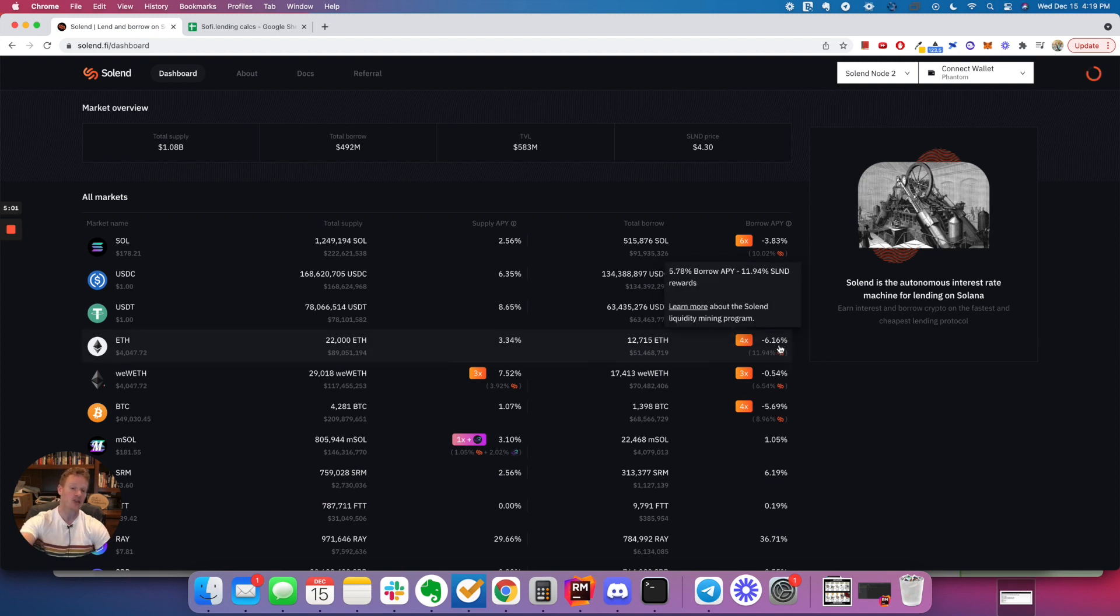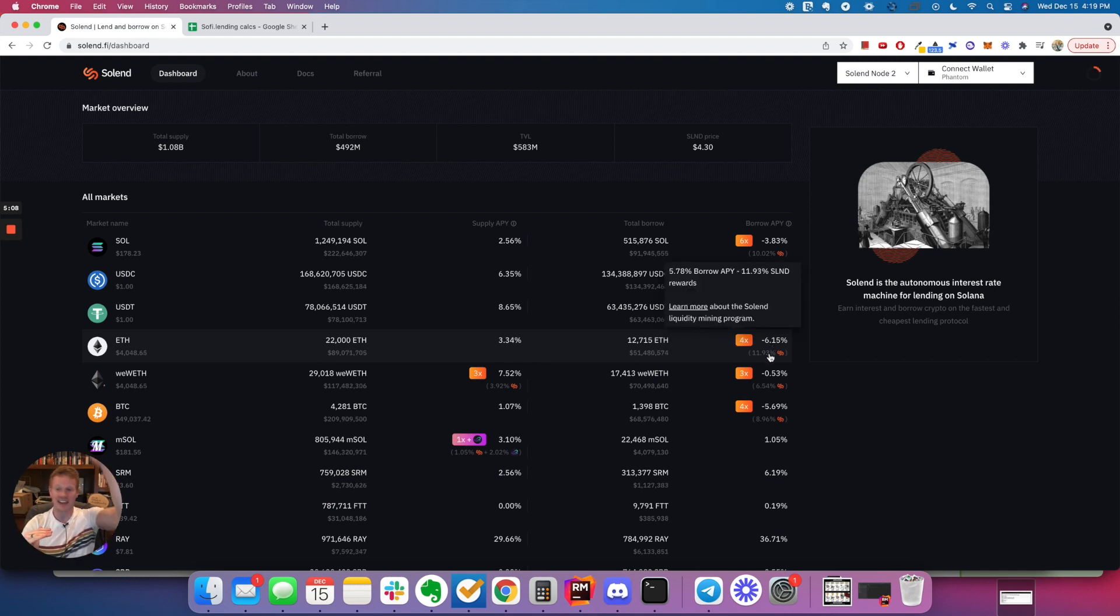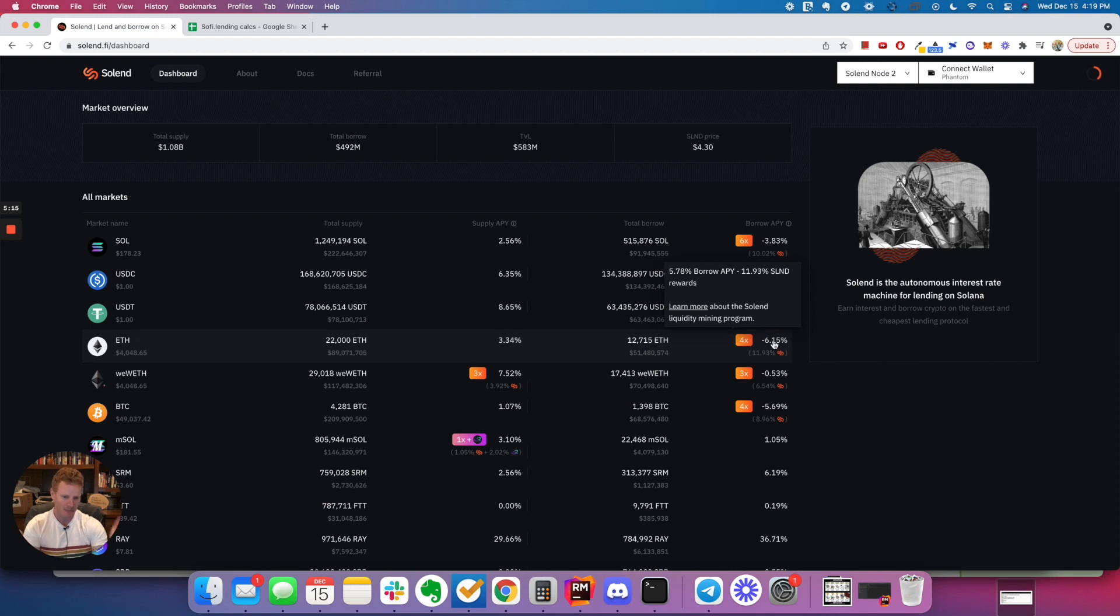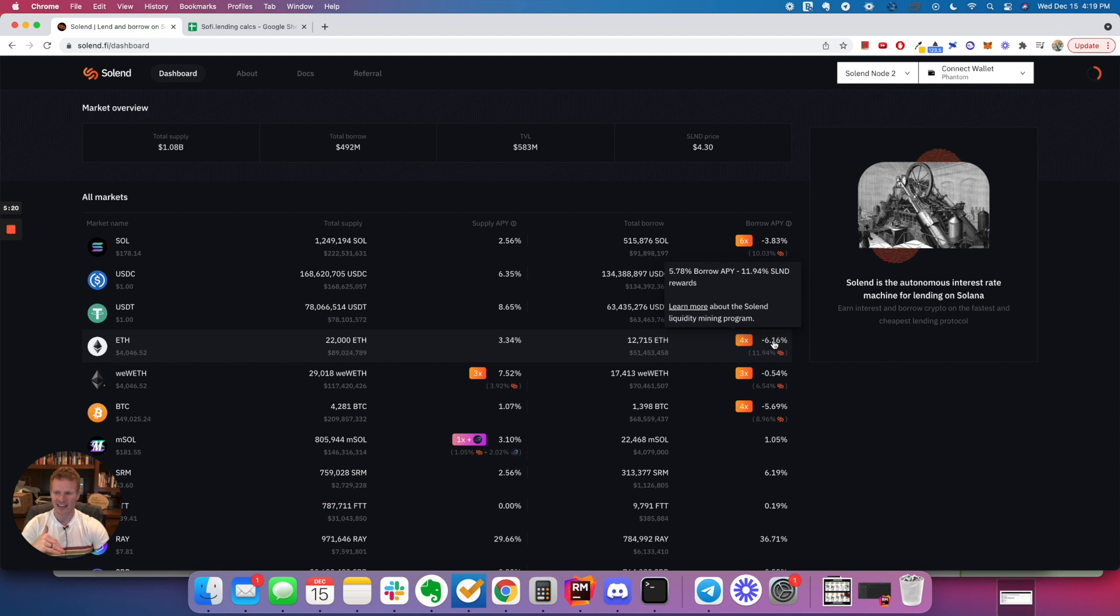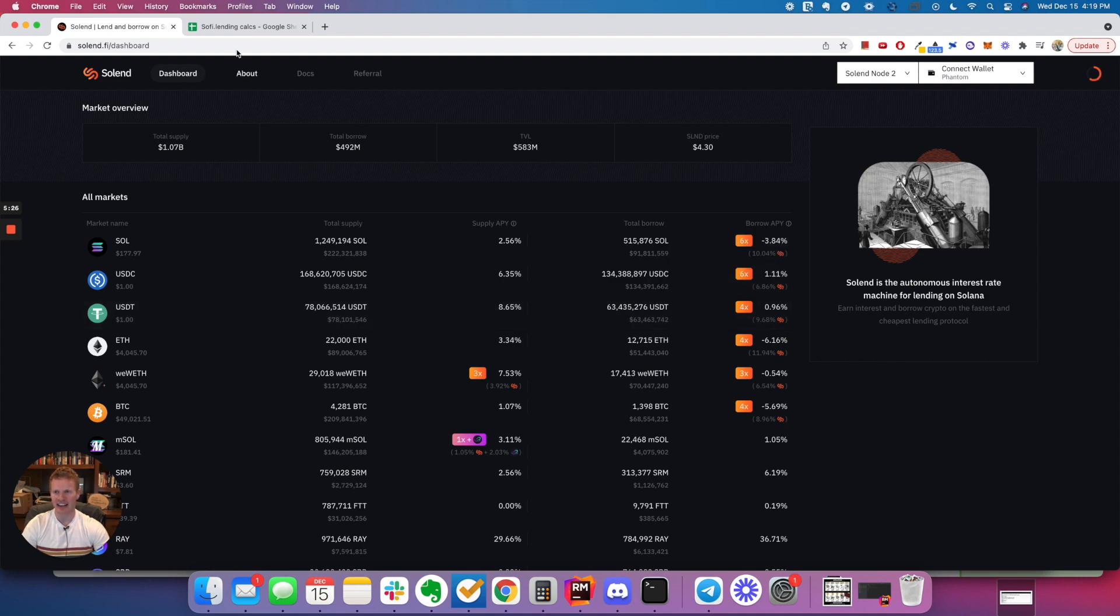But that's not necessarily safe because the price of ETH could go way up, could go way down. And you could not work in your favor to do this. It might be okay. But if the price of ETH ends up going way down, then you'll be in the hole a little bit, right? So, but with a stable coin, this is pretty safe.